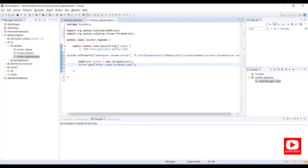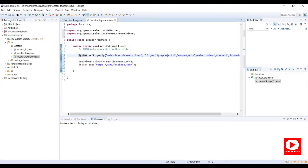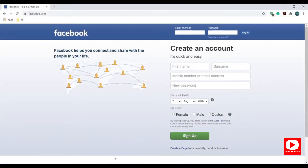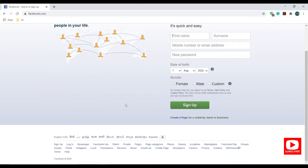If you are new to this tutorial, please watch my previous Selenium beginner tutorials — I'll share the link in the description section. Here we have system set properties for ChromeDriver, browser instantiation for ChromeDriver, and we've used a sample demo URL of facebook.com. Let's open the Chrome browser and launch the Facebook application.